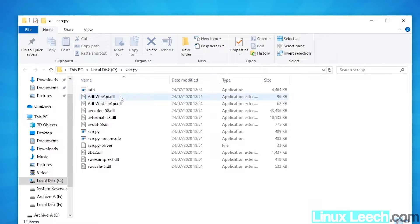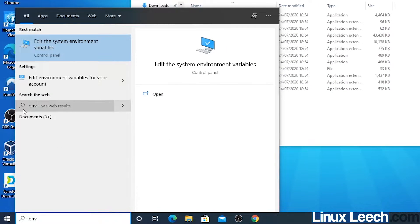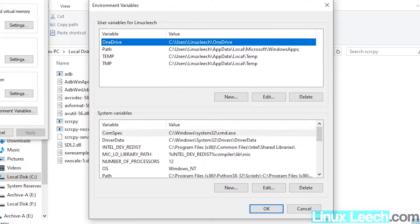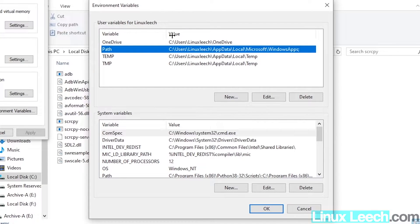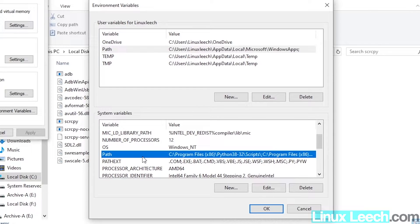This is the scrcpy directory on our C drive, and what we need to do is add this directory to our system PATH. To do that, go to the Start menu and type ENV — the best match is 'Edit system environment variables'. Click on Environment Variables. We have a choice: we can add the directory to our user PATH, which is accessible only to us, or to the system PATH, which is system-wide and accessible to other users on the same machine.